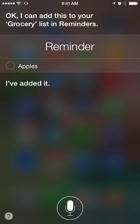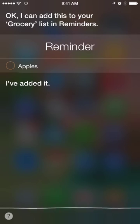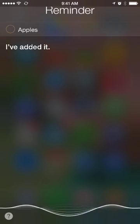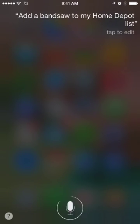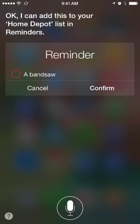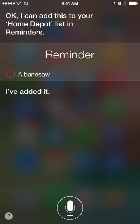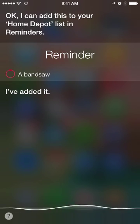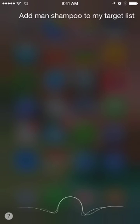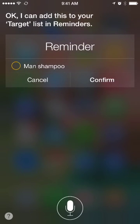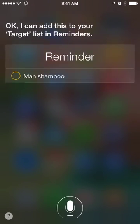And I can do this for other things too. For example, I made a Home Depot list and a Target list. So: add a bandsaw to my Home Depot list. Okay, I've added it. And lastly, add man shampoo to my Target list. Okay, I've added it.